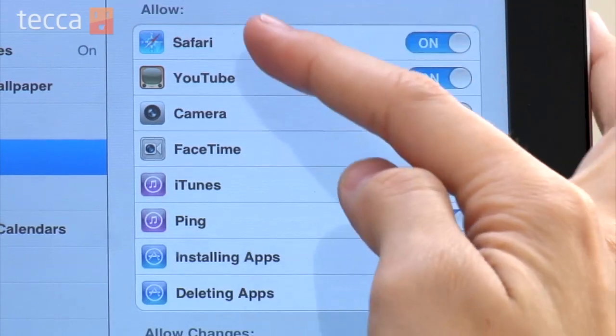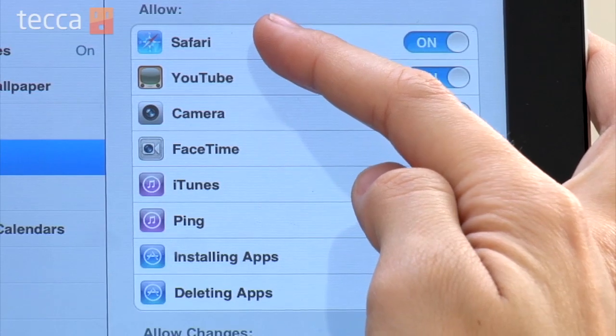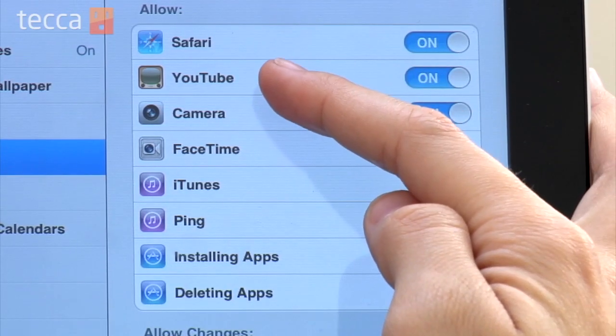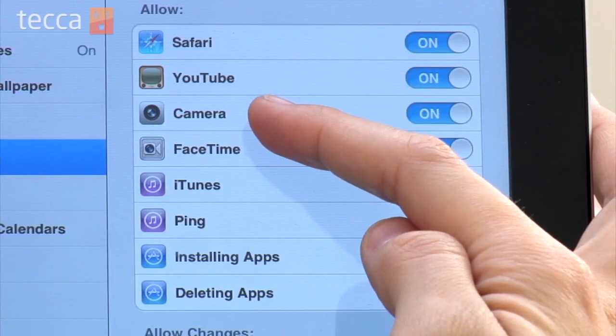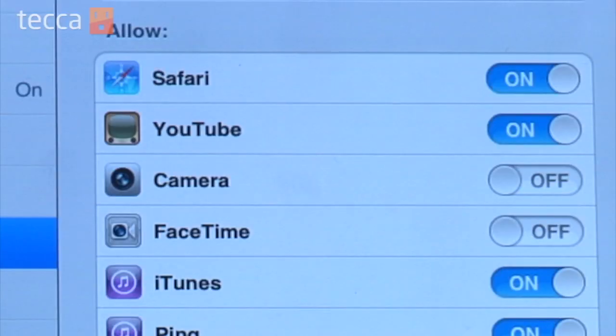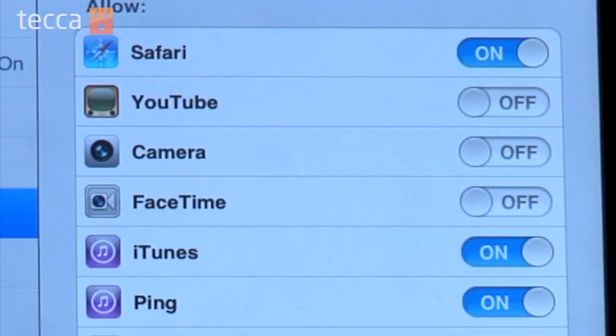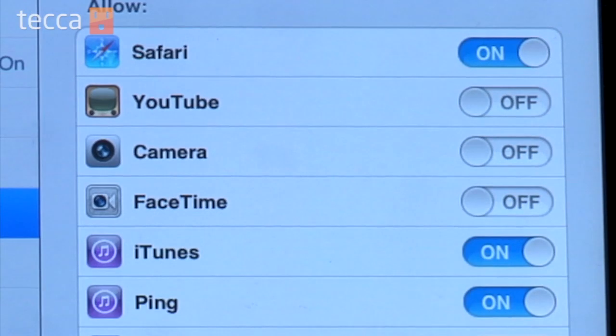The very first section is Allow. Here you can actually turn off or on apps that the iPad has pre-installed. You can actually shut those off and they will not show up on your iPad unless you disable Restrictions. What we're going to do is shut off YouTube, because YouTube is definitely not a place that you would want a small child surfing around on. And we're going to shut off FaceTime and the camera as well.